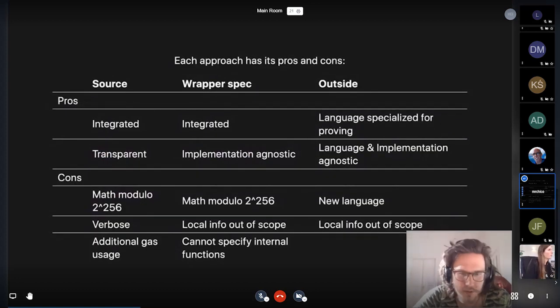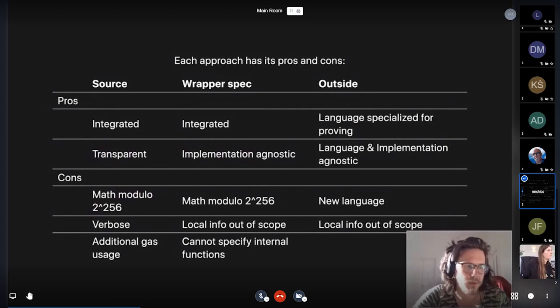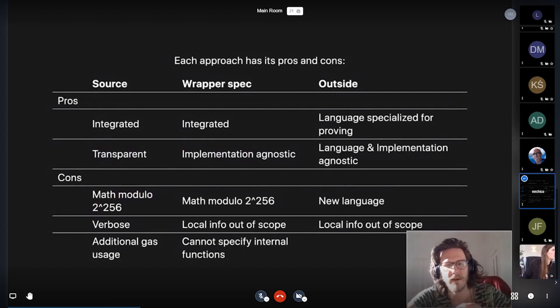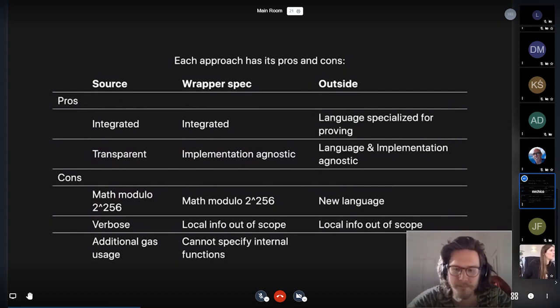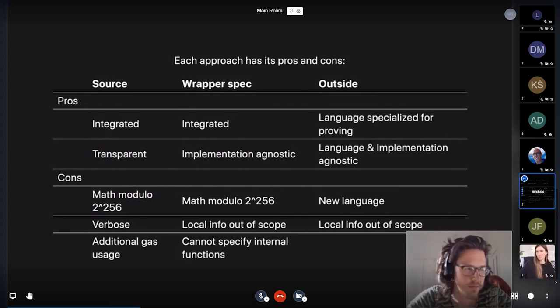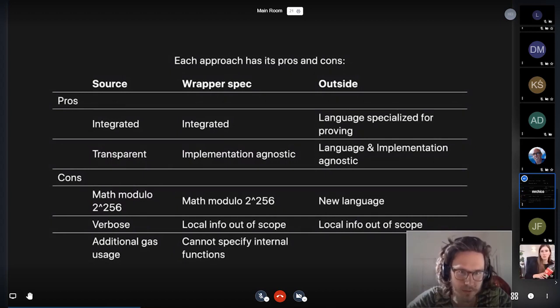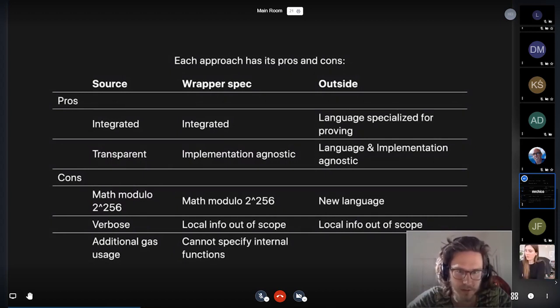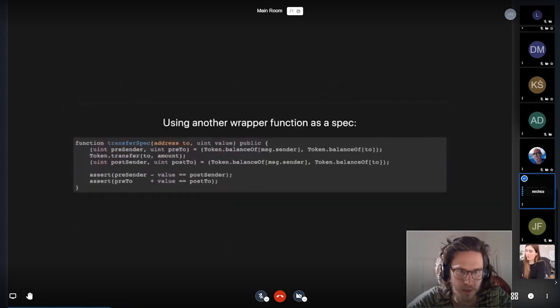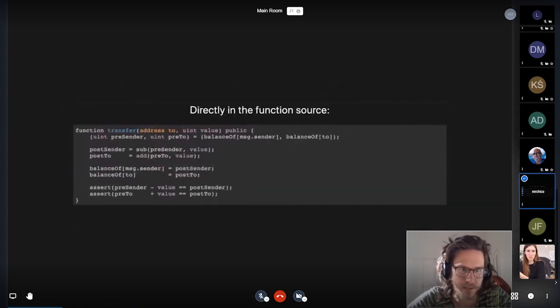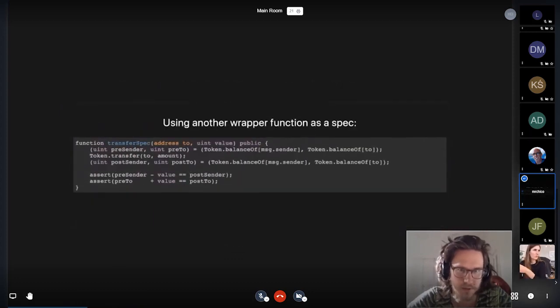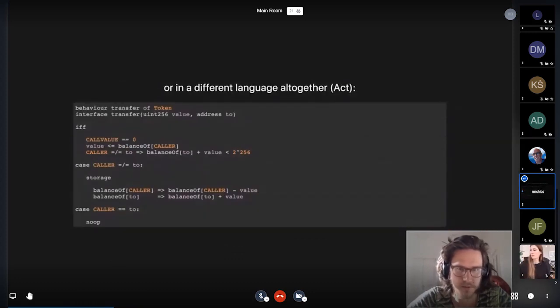Some additional points there that I think are obvious. One big approach that I didn't mention here is, of course, if you do sort of Solidity verify approach where we use annotations instead of using the source code directly.